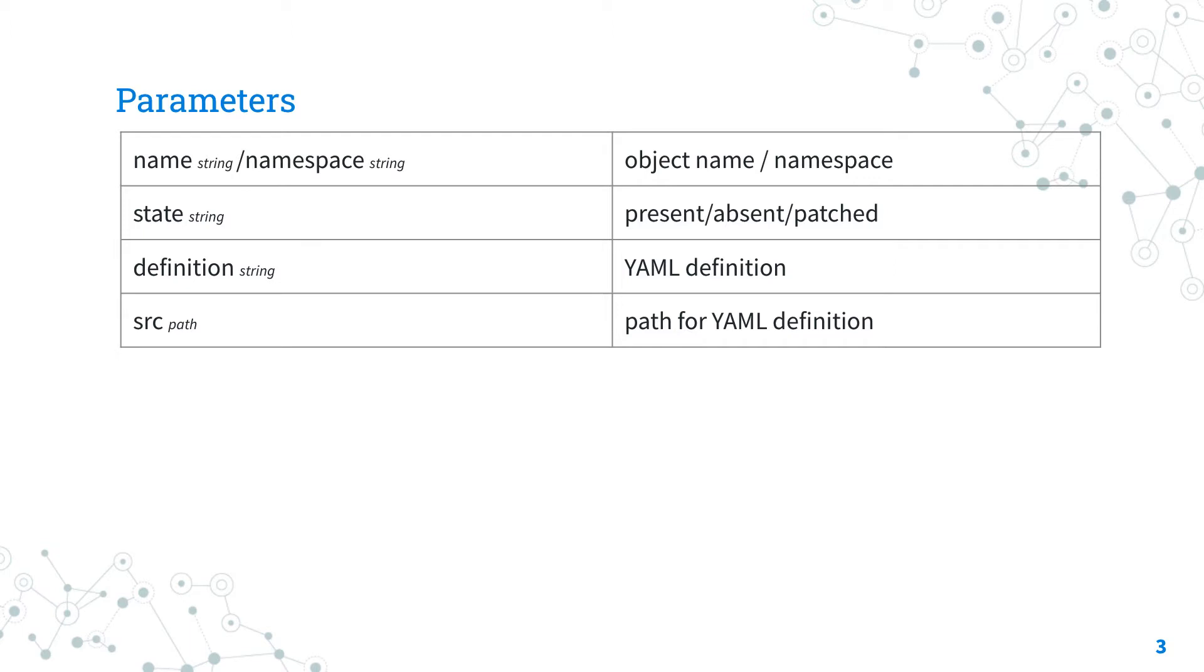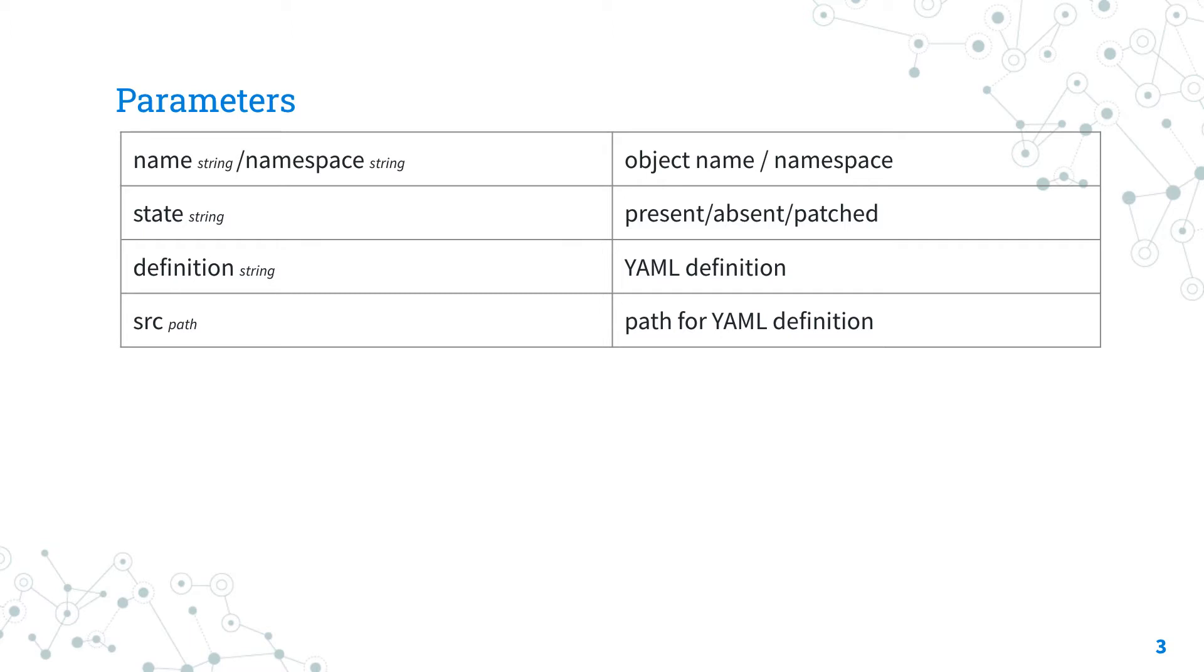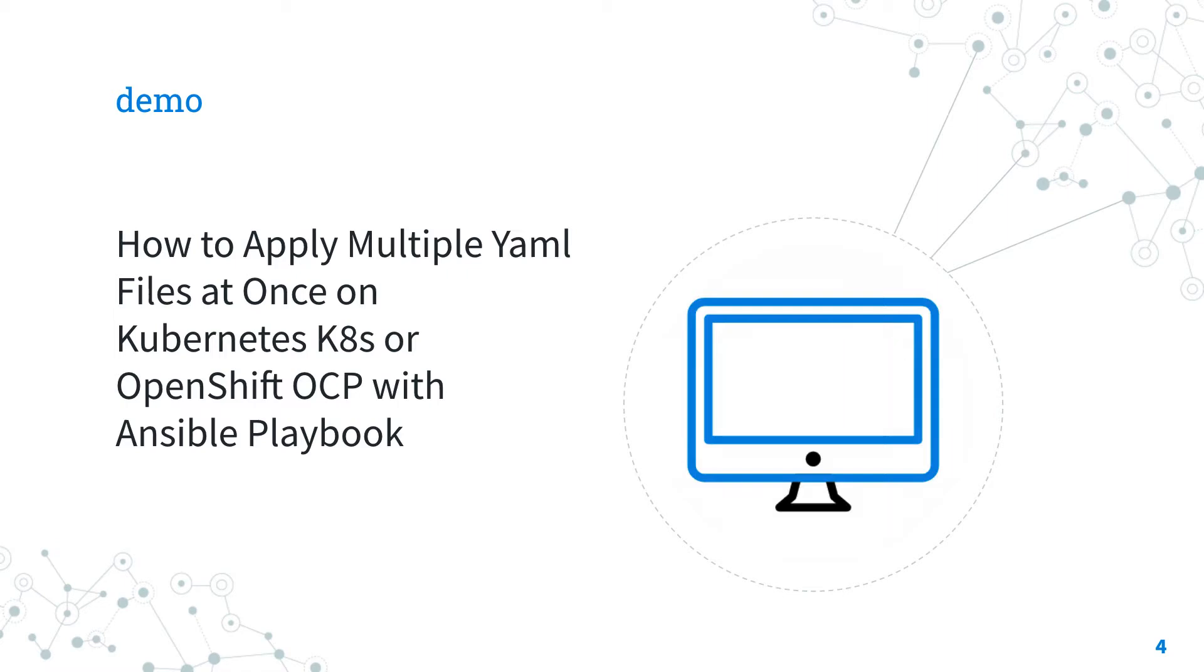The state, like for other modules, determines if an object should be created (present option), updated (patched option), or deleted (absent option). The definition parameter allows you to provide a valid YAML definition directly inline, or if you prefer to specify a file, use the src parameter to provide a path to a file containing a valid YAML definition.